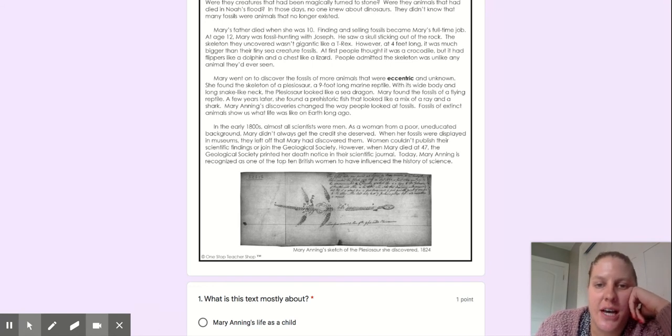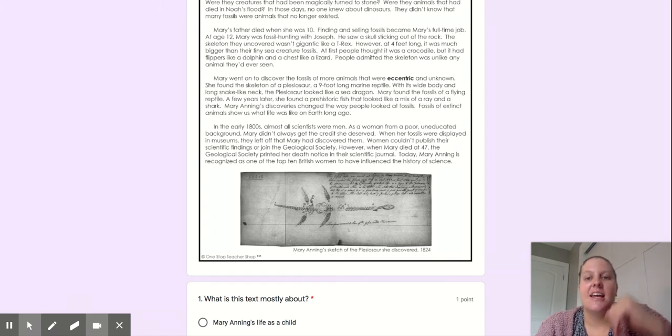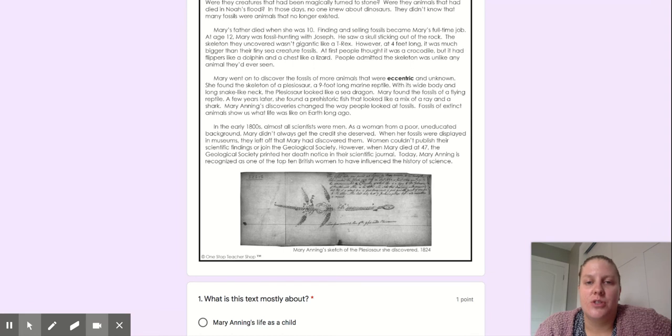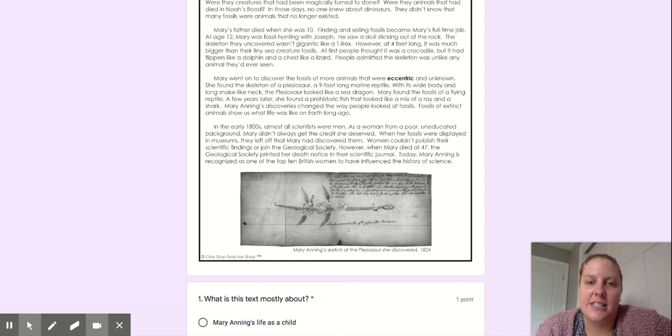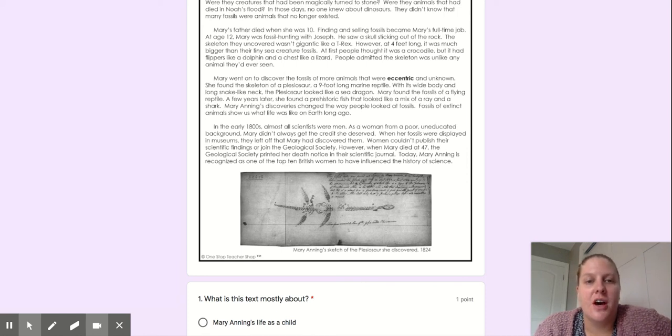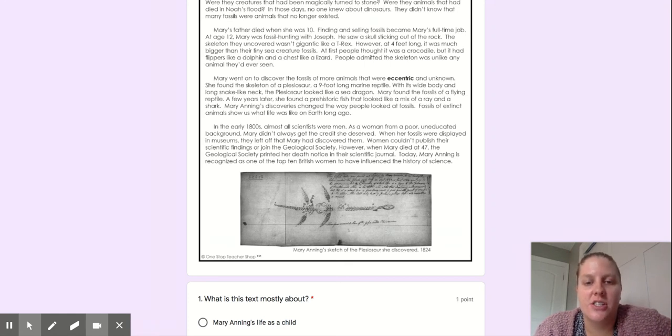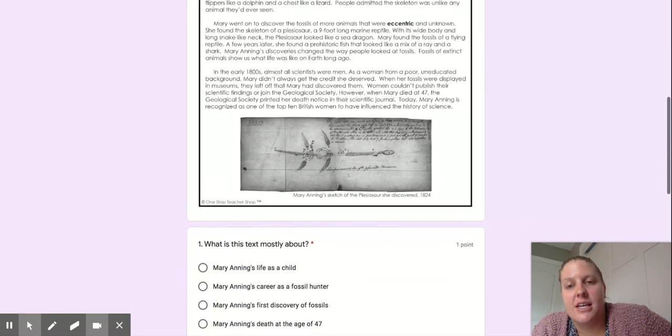Mary's father died when she was 10. Finding and selling fossils became Mary's full-time job. At age 12, Mary was fossil hunting with Joseph. He saw a skull sticking out of the rock. The skeleton they uncovered wasn't gigantic like a T-Rex. However, at four feet long, it was much bigger than their tiny sea creature fossils. At first, people thought it was a crocodile, but it had flippers like a dolphin and a chest like a lizard. People admitted the skeleton was unlike any animal they'd ever seen.